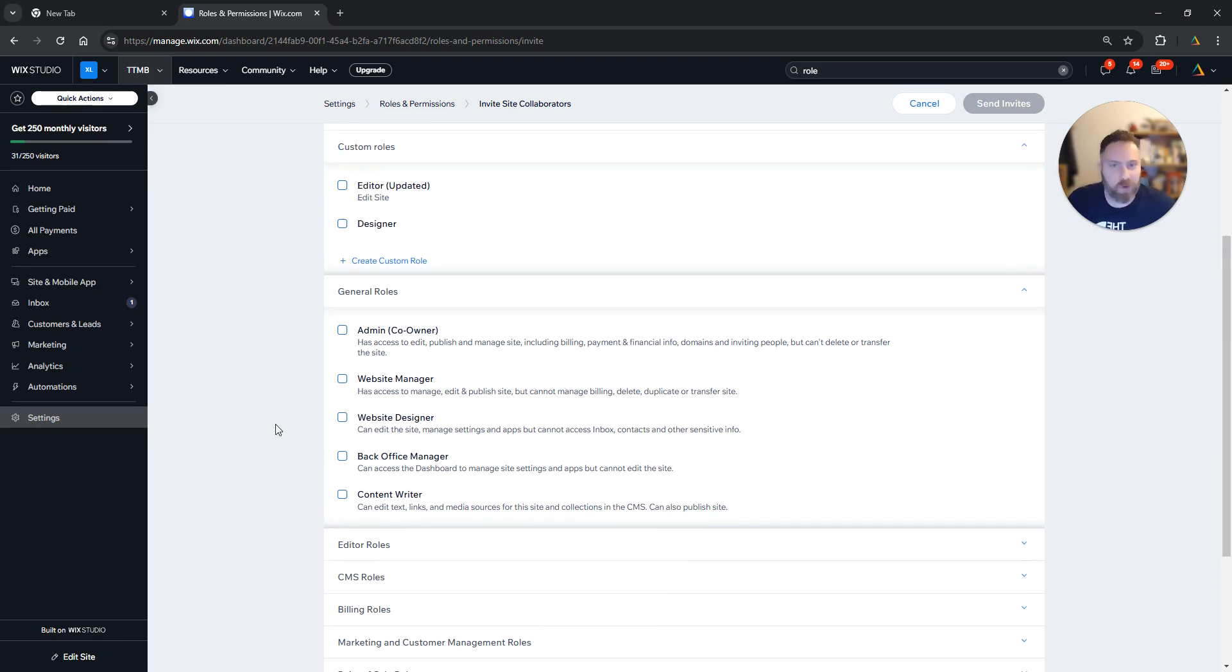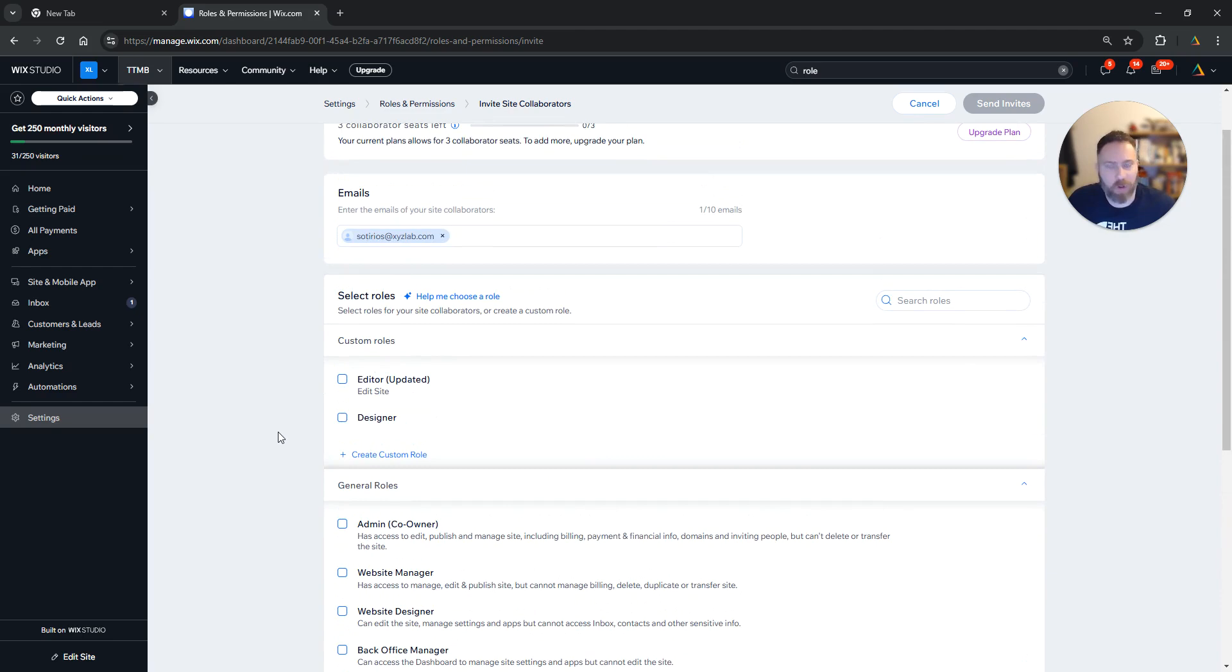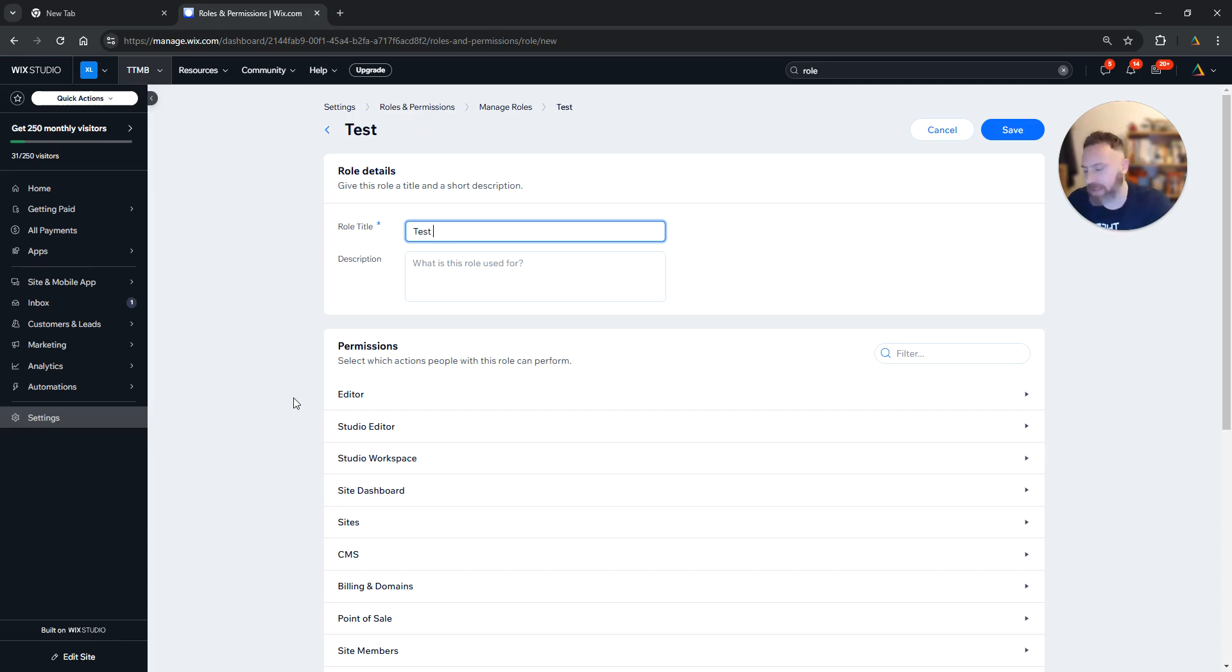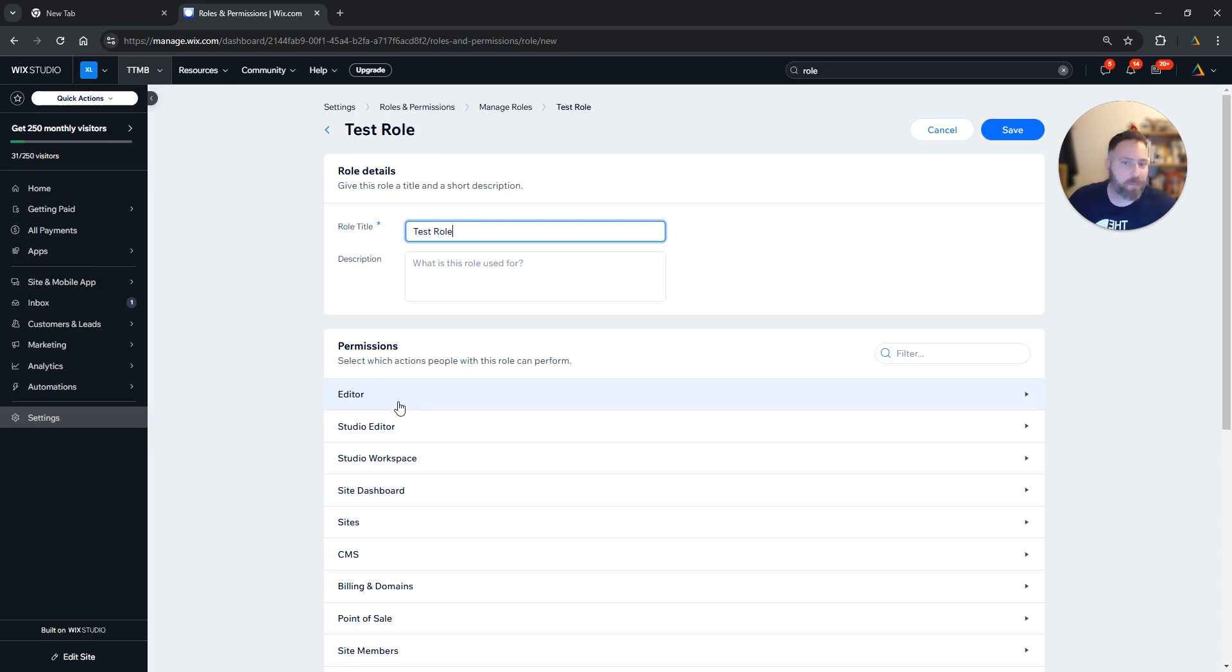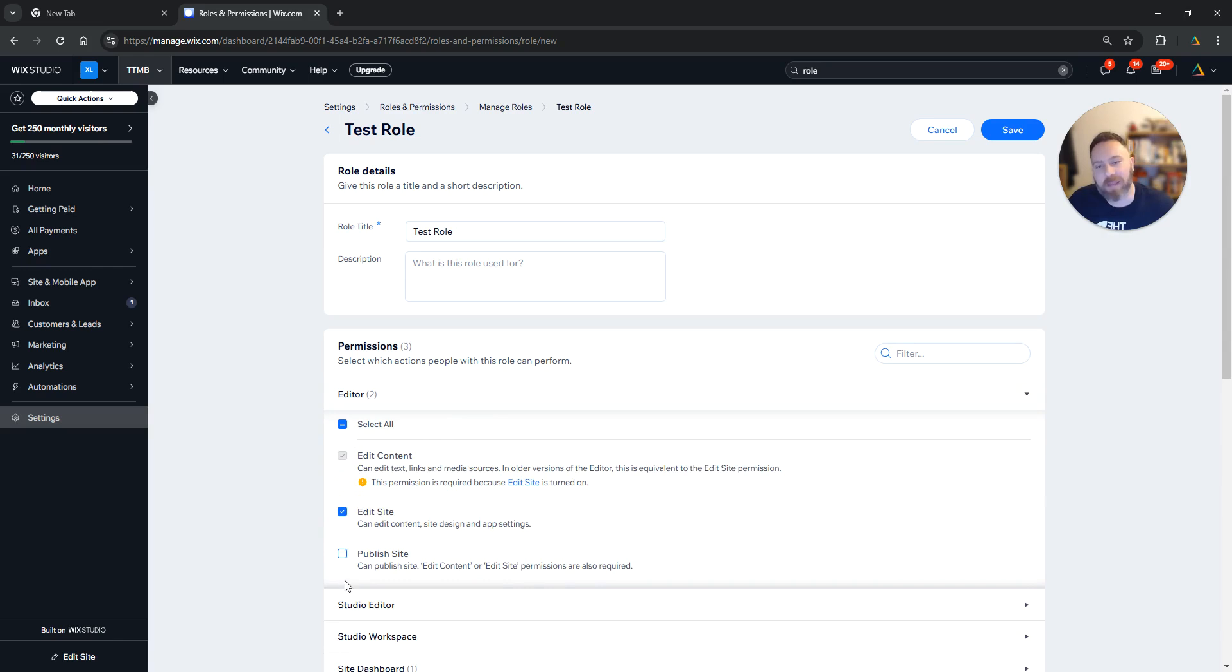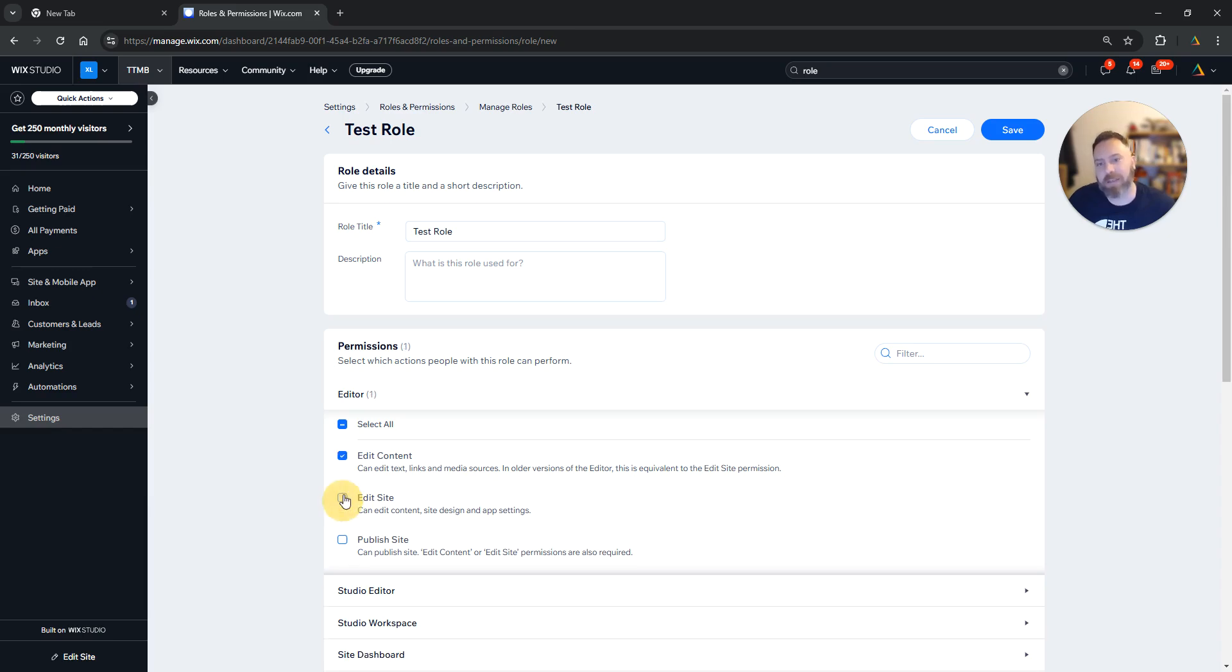Now if you want to create a custom role, all you have to do is click Create Custom Role. Then you can name the role—for example, 'Test Role'—and here you can hand-pick the permissions. For example, I want to invite someone who is going to be able to edit the content and edit the site, but not able to publish the site, so I'm just going to keep this unchecked.